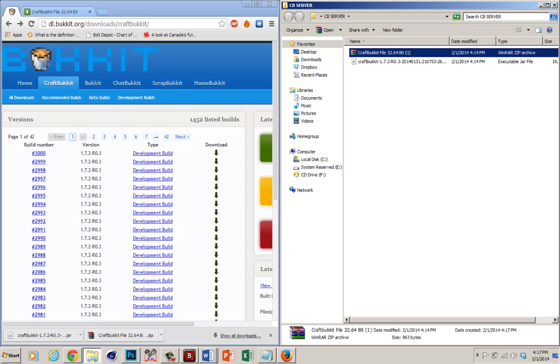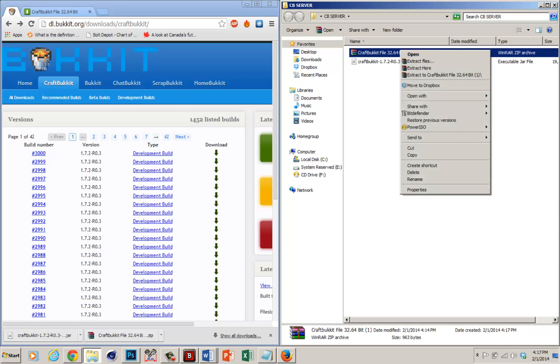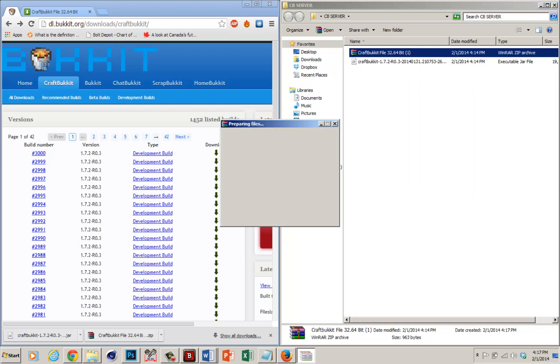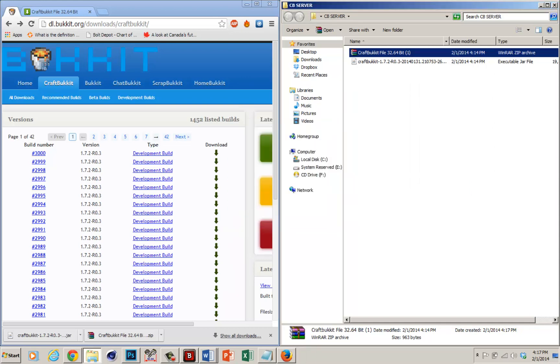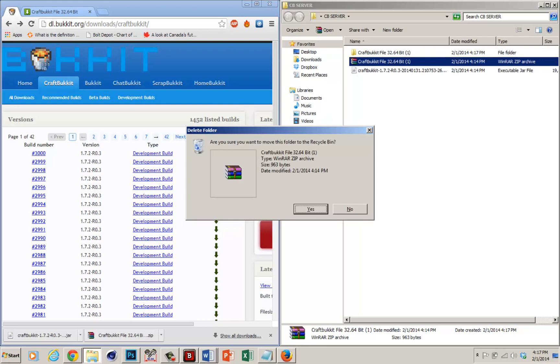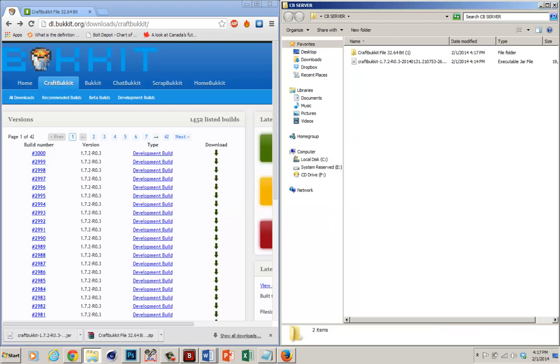Now what you want to do is right click the Craft Bucket file that I gave you, click extract, then go to extract here, delete this file because you don't need it anymore, and then click OK.